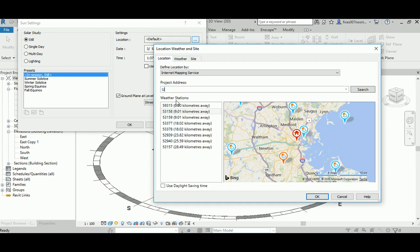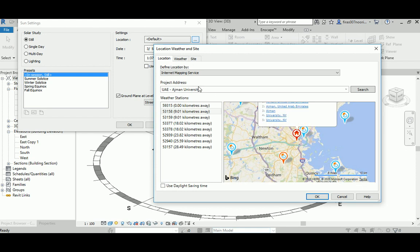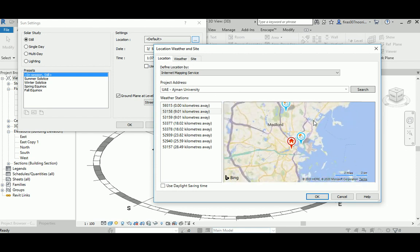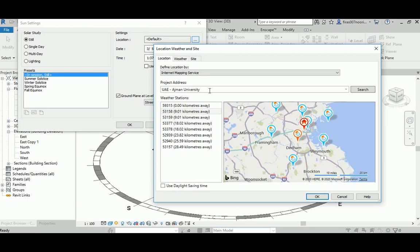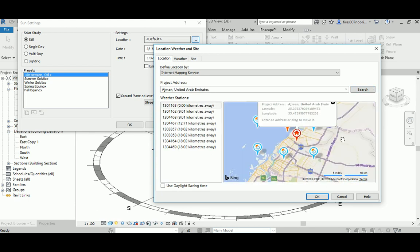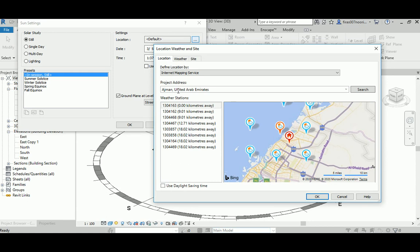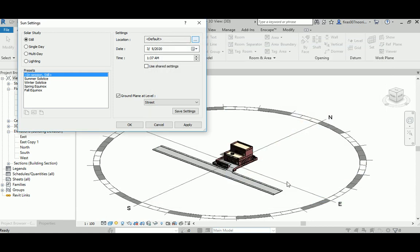It's going to take you to United States, so you just go ahead and add the address. That's the current location that we need. I'm looking for Ajman in United Arab Emirates. I'm going to accept that. Immediately the computer will get the information related to the location that I choose.